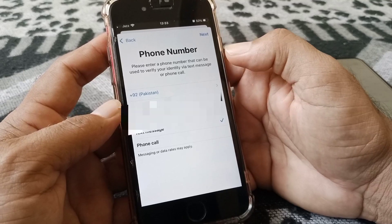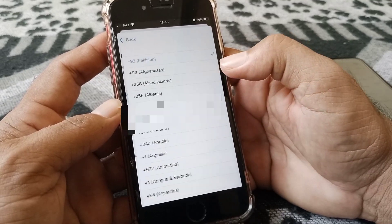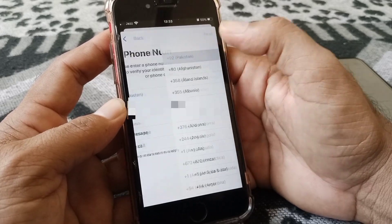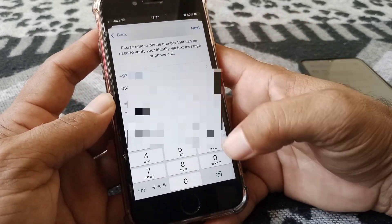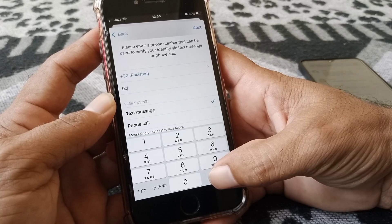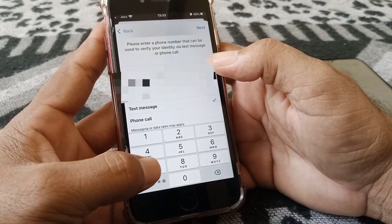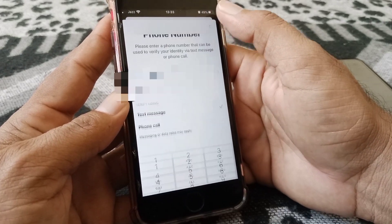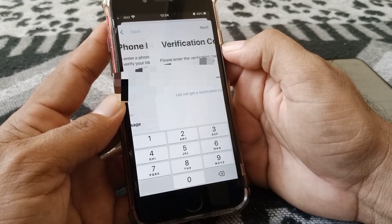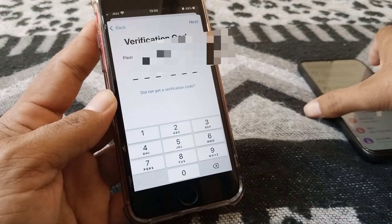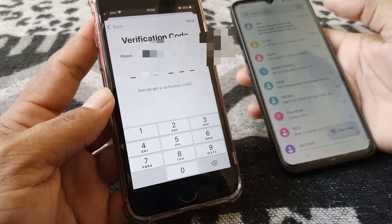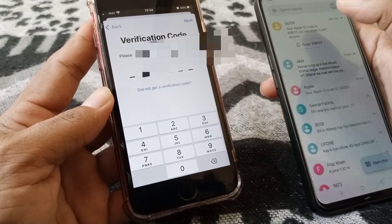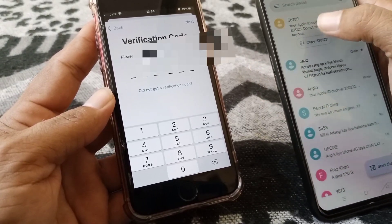Now you need to select your country code — for example, I'm selecting Pakistan — and then enter your phone number. Tap Next. A verification message will be sent to that number. Here is my phone with the code, so I'm entering it now.